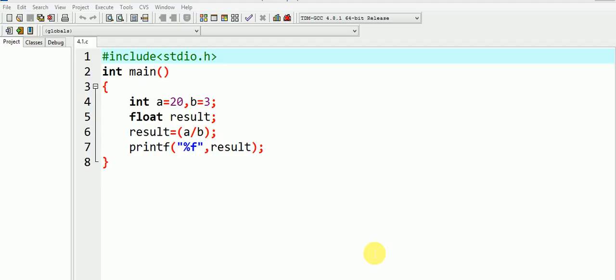Whenever you are dealing with mixed expressions consisting of int as well as float, you need to be careful. Observe the following code and try to find out the value of the result.